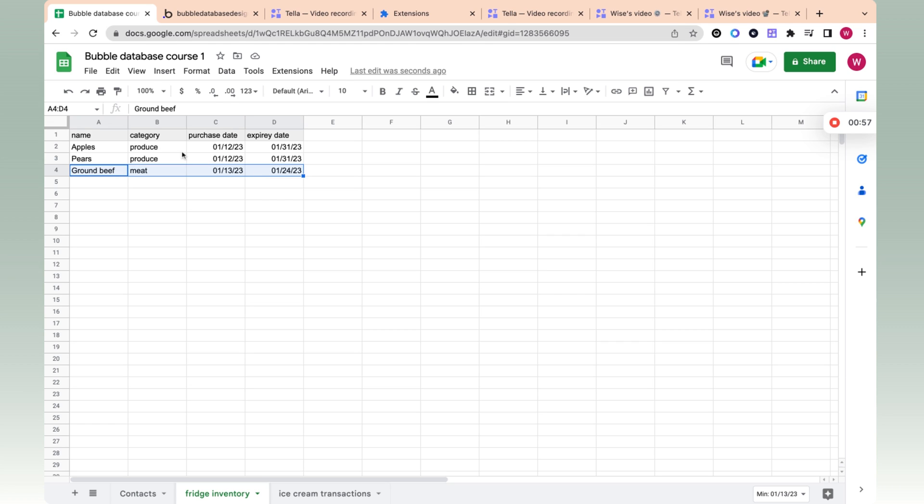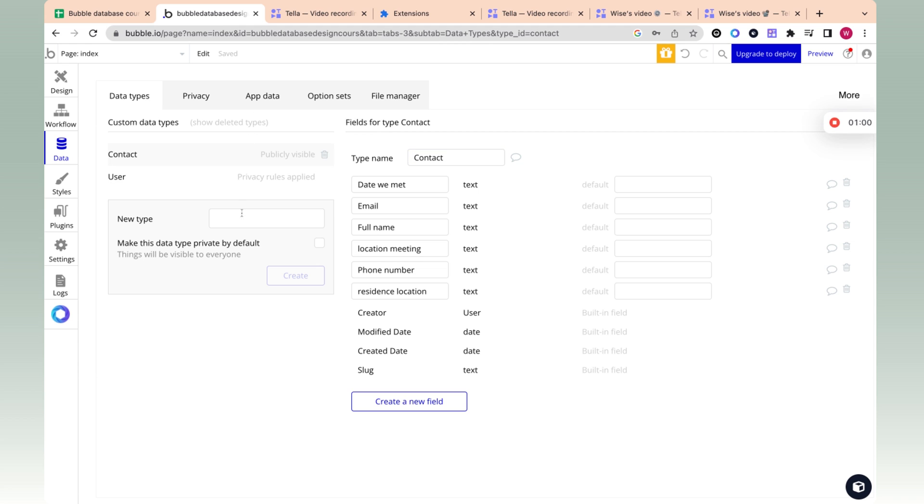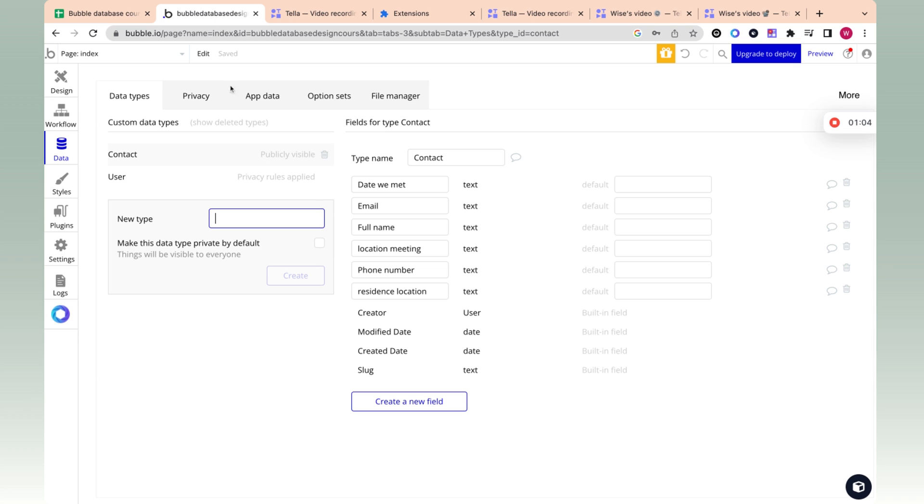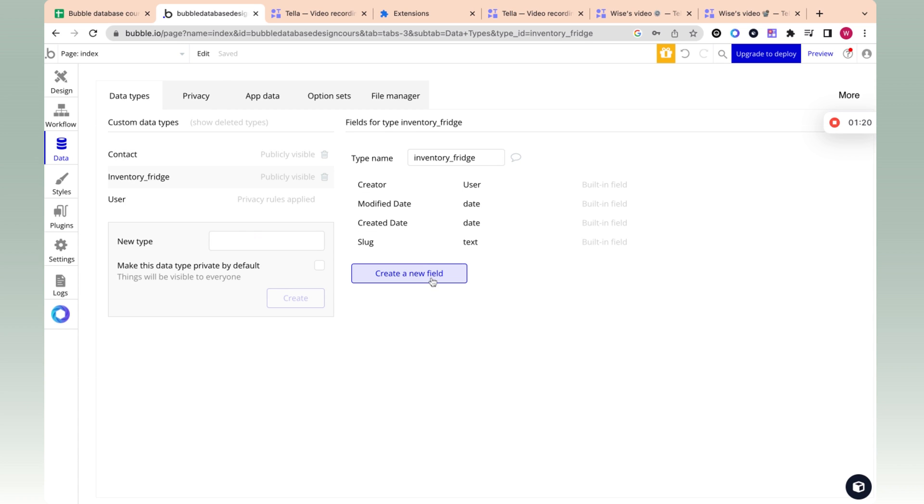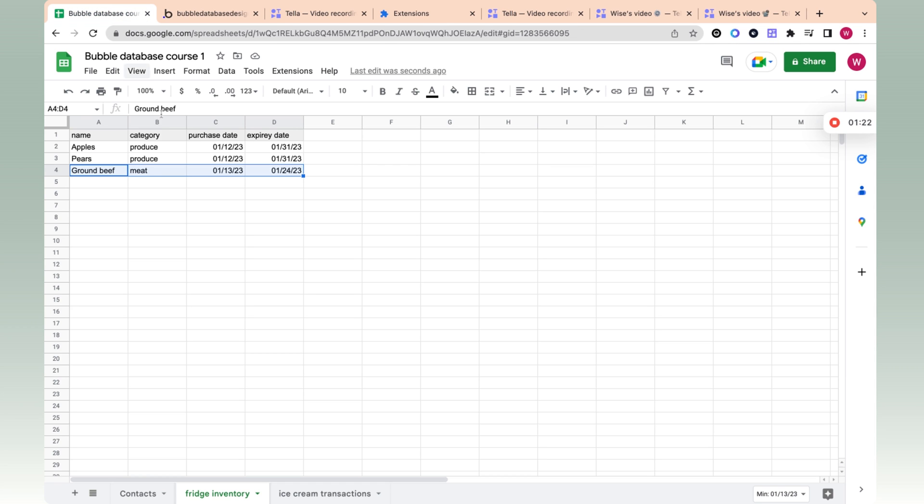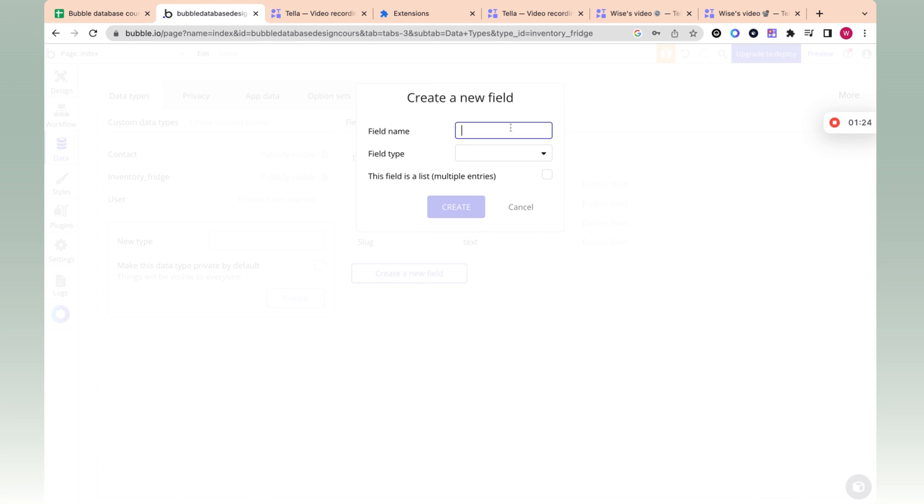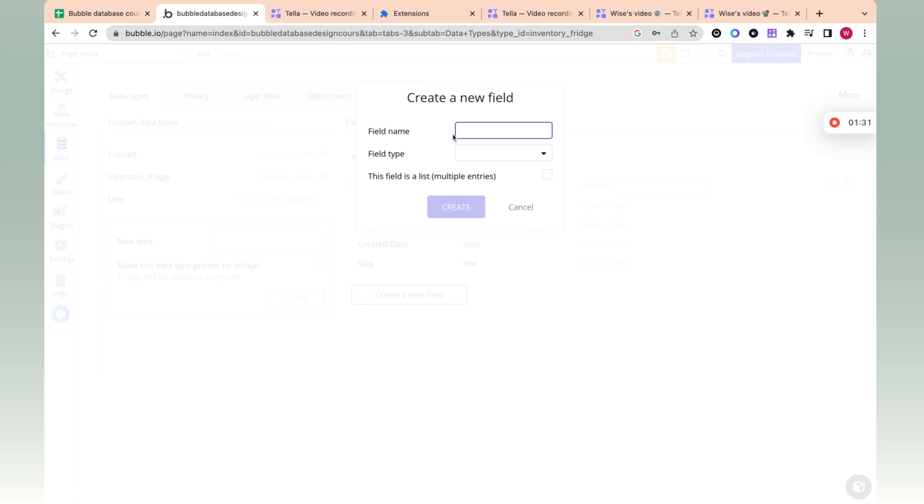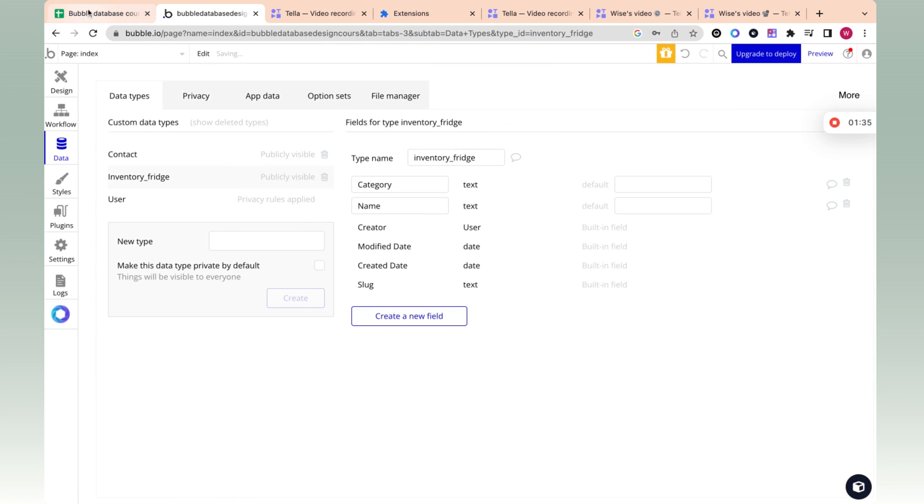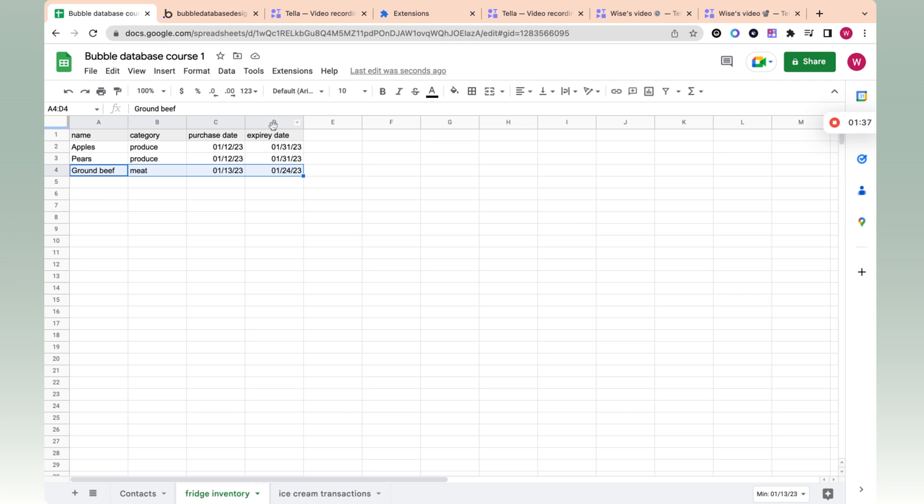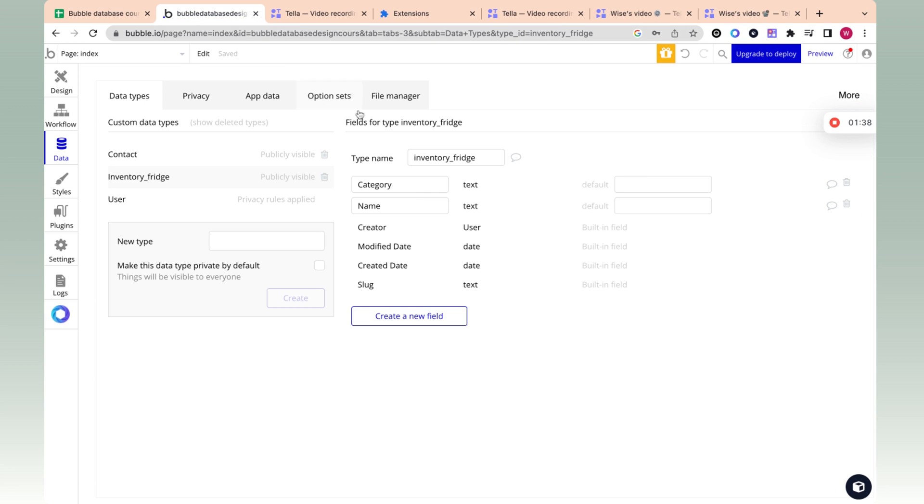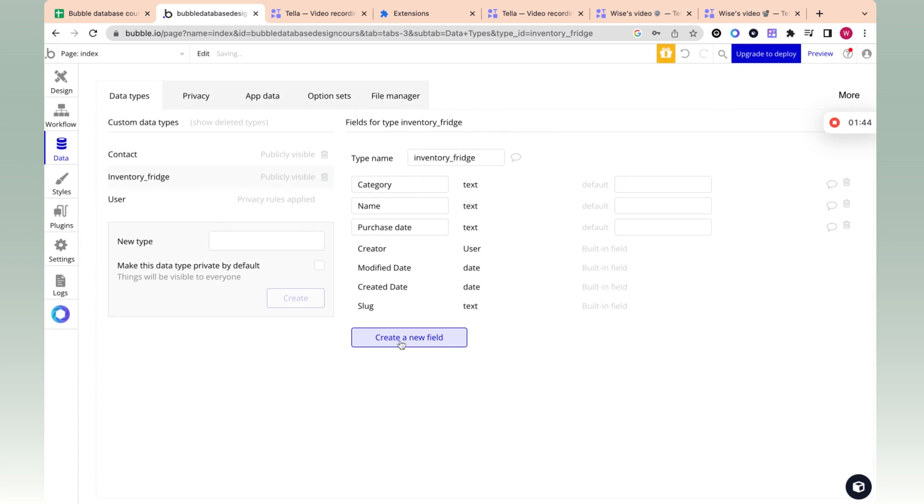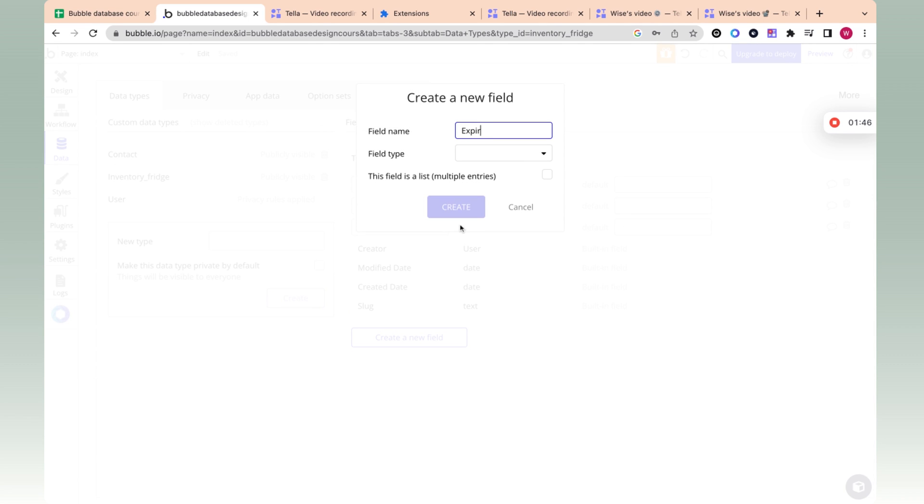Now, let's bring this into Bubble. So let's go into Bubble and create a new type, which is fridge inventory. Let's call this Inventory fridge, and then over here, what we have is the name. These are the columns or the types - type name - and then we have the category and the purchase date and expiry date. So let's add in here, purchase date, expiry date.